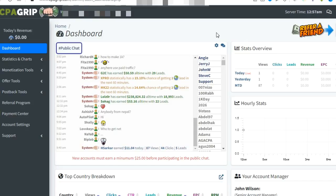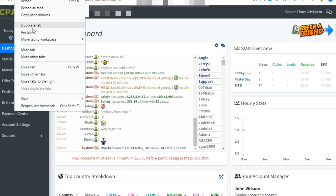First, login to your CPAGrip account. We'll be using the content locker method today. Before going to the process, let's see a demo of how we can do that.